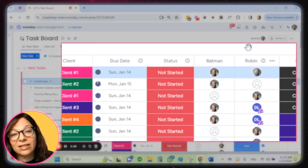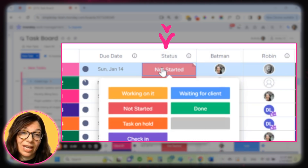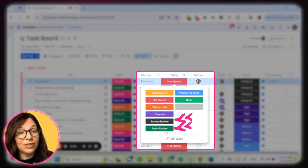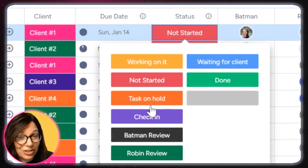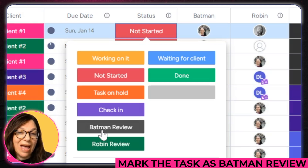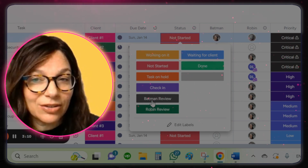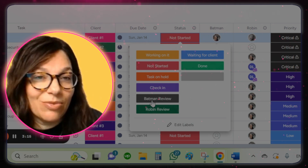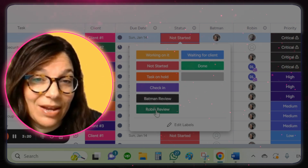I've taken this a step further by using status columns. The next way to effectively communicate is to integrate status columns. I have a status here called Batman review and Robin review. So if Justin is doing this task and he has a question for me, he will mention me in the update section, but he will also mark the task as Batman review. So not only is he communicating with me — 'Hey Tara, you need to review this task' — but it's also clear to the whole team that this is a task that's no longer in Justin's hands. It's in my hands. And the same thing with Robin review.